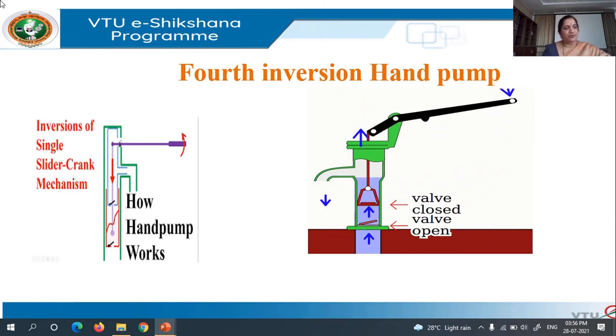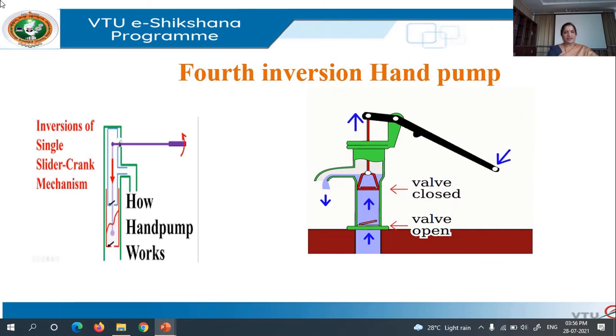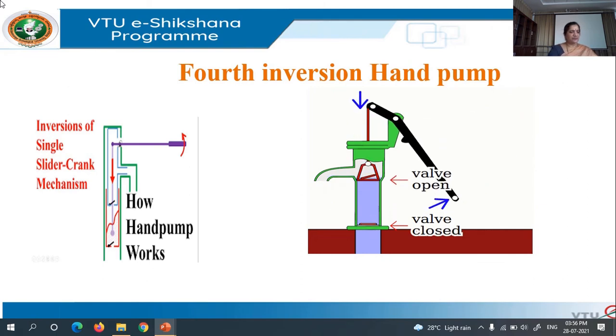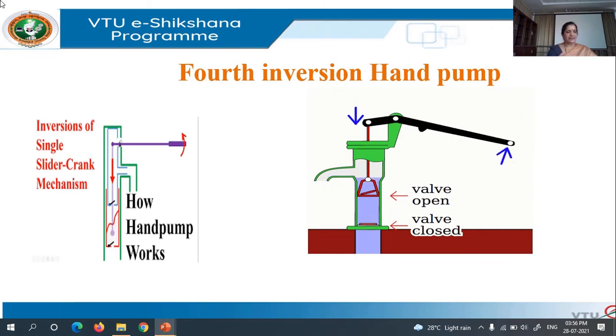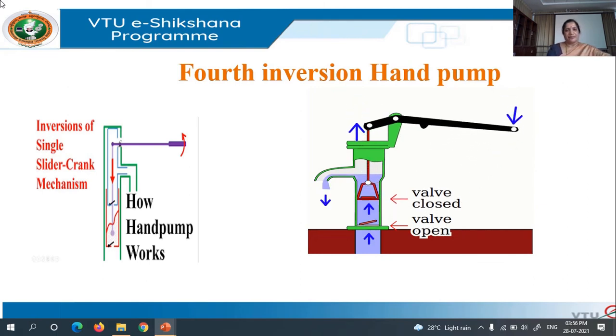Next, we will move on to the inversions of double slider crank mechanism.